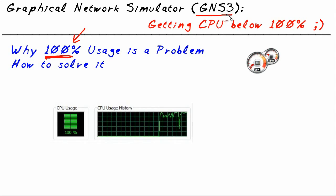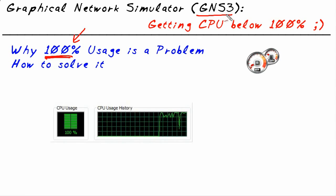We install GNS3. We install a couple of routers. We turn them all on at the same time and the CPU just pegs. And then everything is so slow that nothing is usable, let alone the other applications on the computer. Well, what if we could get that down to a manageable level?